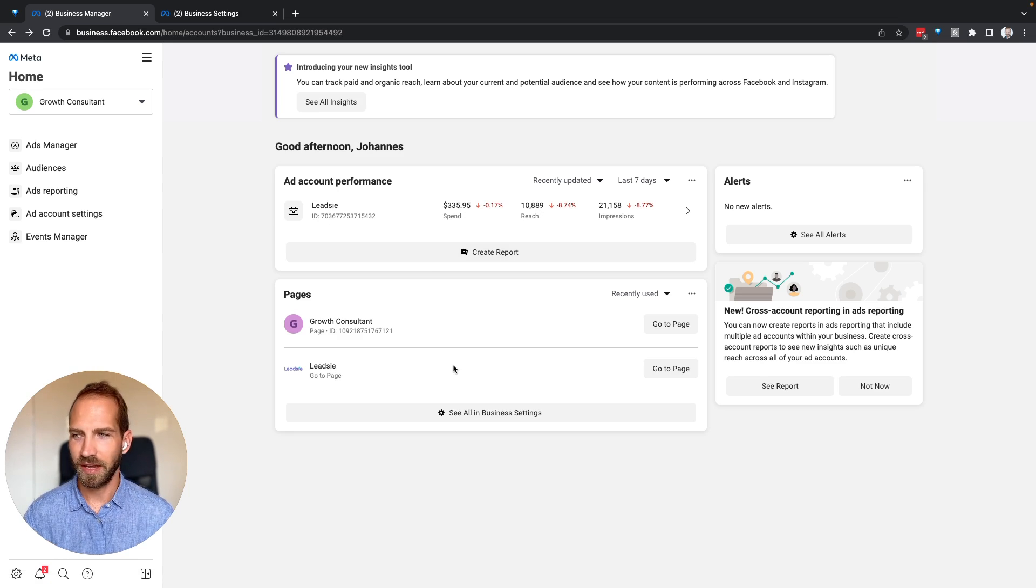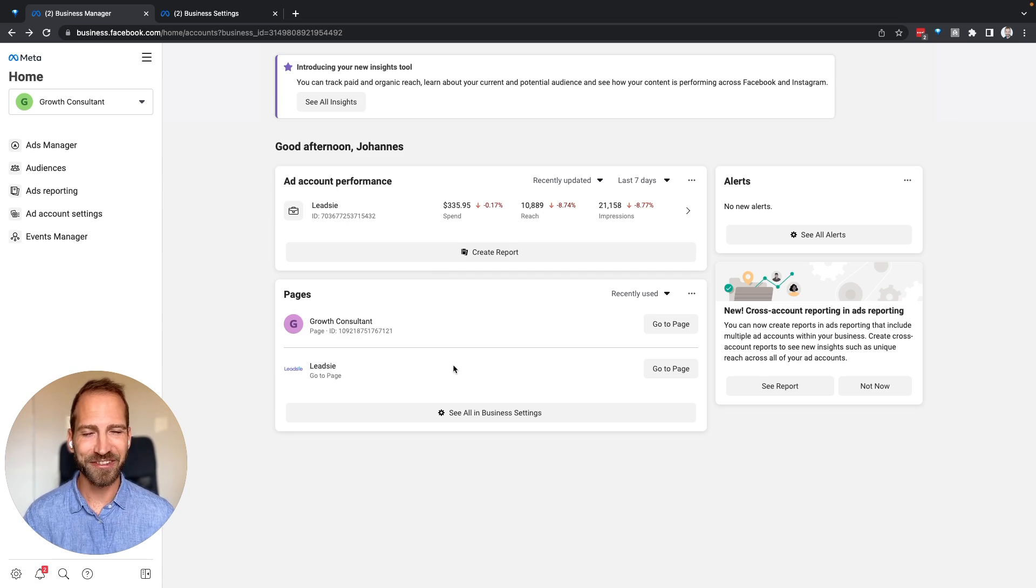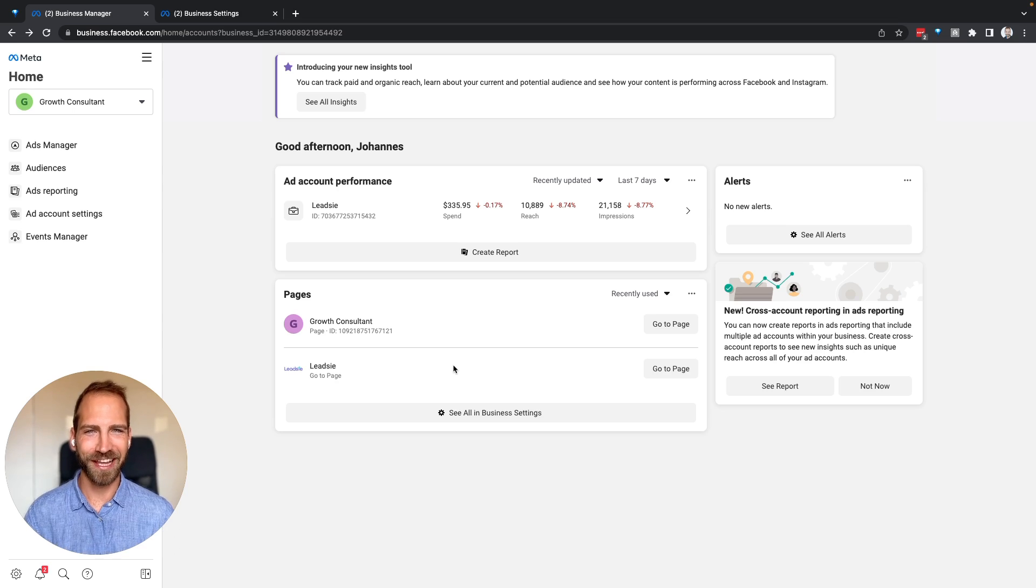Make sure you assign yourself to the assets that your clients give you access to after receiving access.